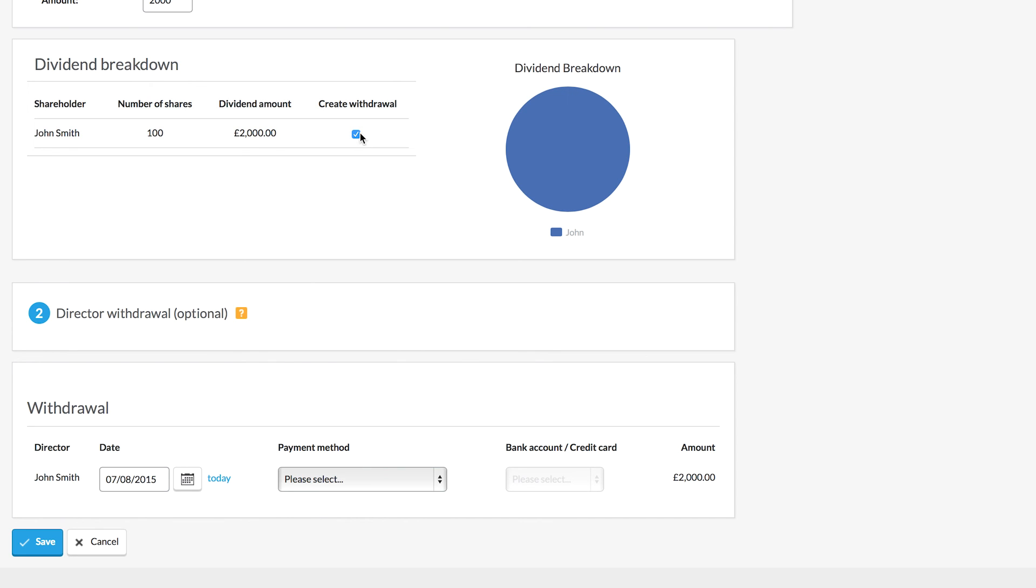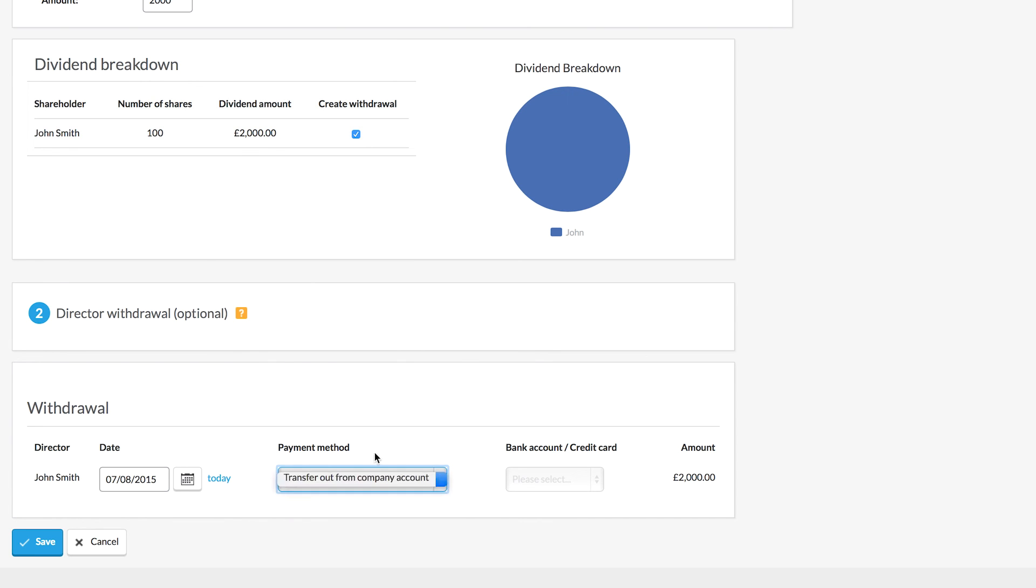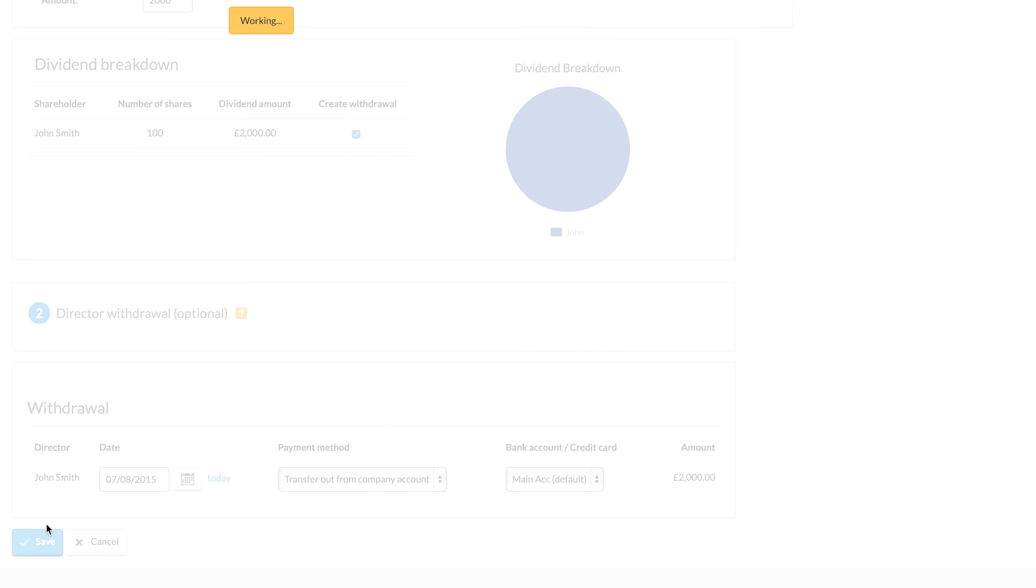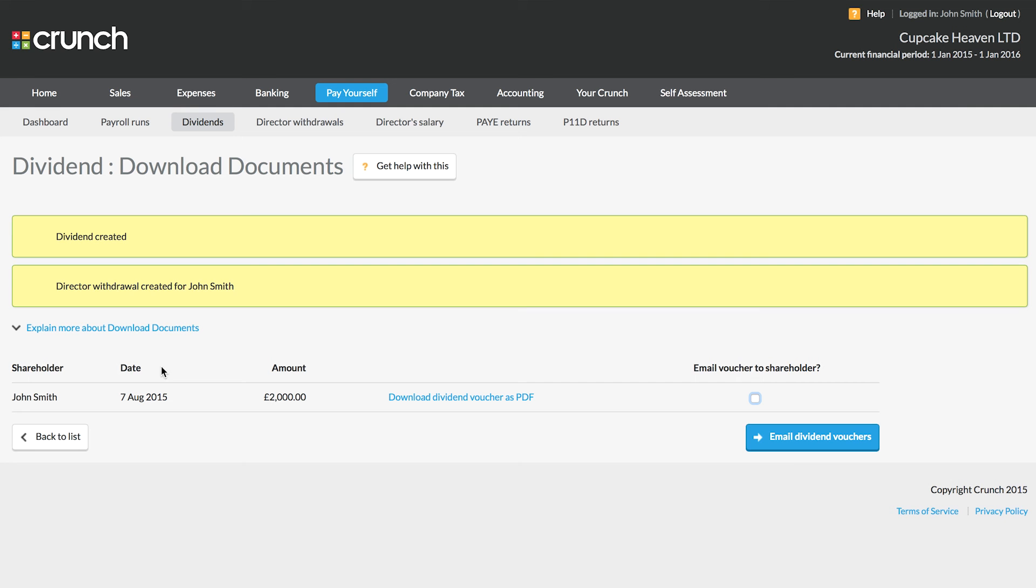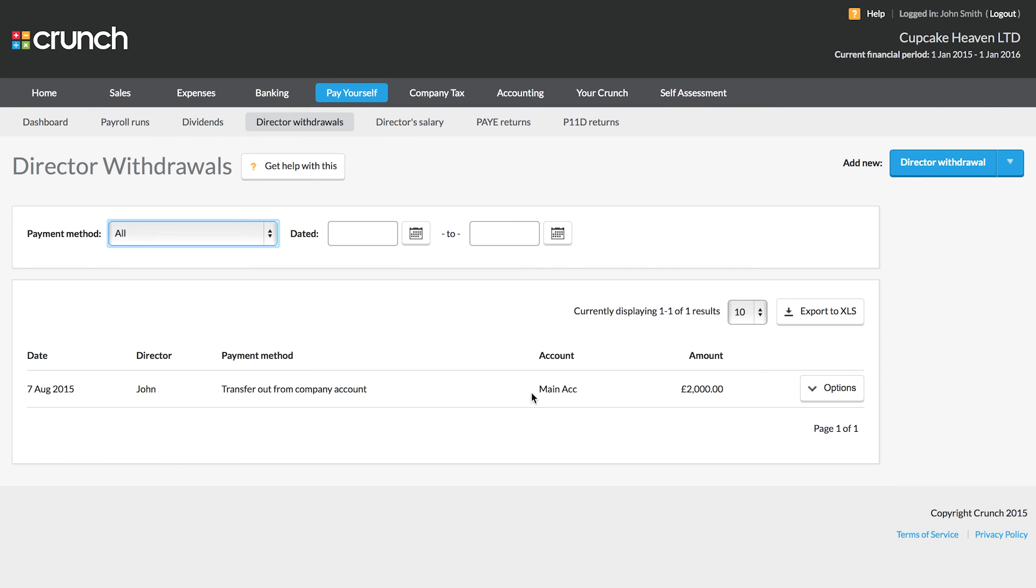Now if you tick the button to create the withdrawal, this will also allow you to show when that money for the dividend was paid out. So if you pay out the money right away you can record the withdrawal. If you don't pay out the money right away when you save your dividend, that money will also become added to the money that's then owed back to you later on. So we can save this and it's also created the withdrawal which we can see here.